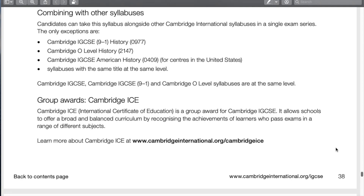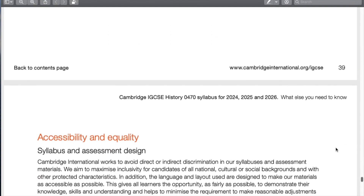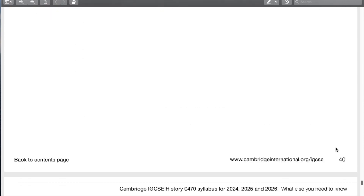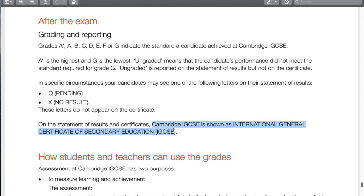Here are the other history courses, but we're focusing on 0470. In terms of grading and reporting, if you take the summer exam you'll normally get your results around mid-August. A-star is the highest possible grade, and you can receive awards like best in country or best in the world if you're a top student — I've had students achieve best in country. The full name for IGCSE, if you were unaware, is International General Certificate of Secondary Education.